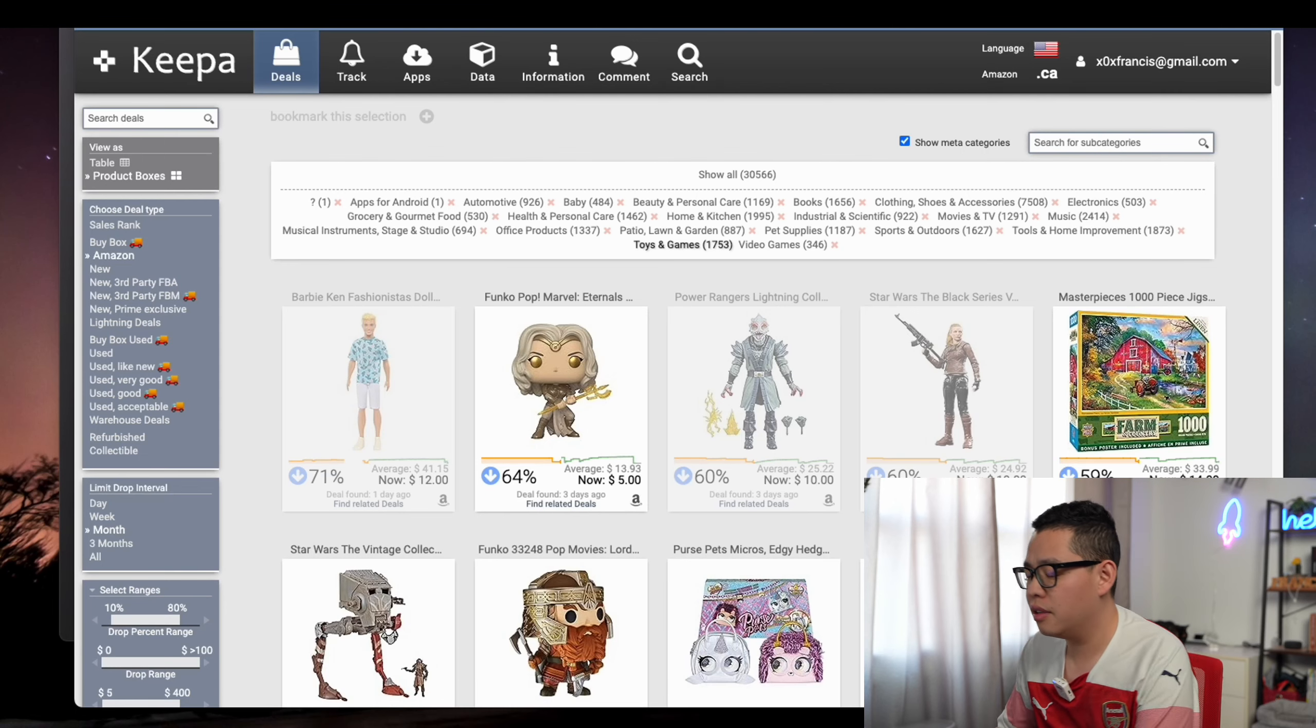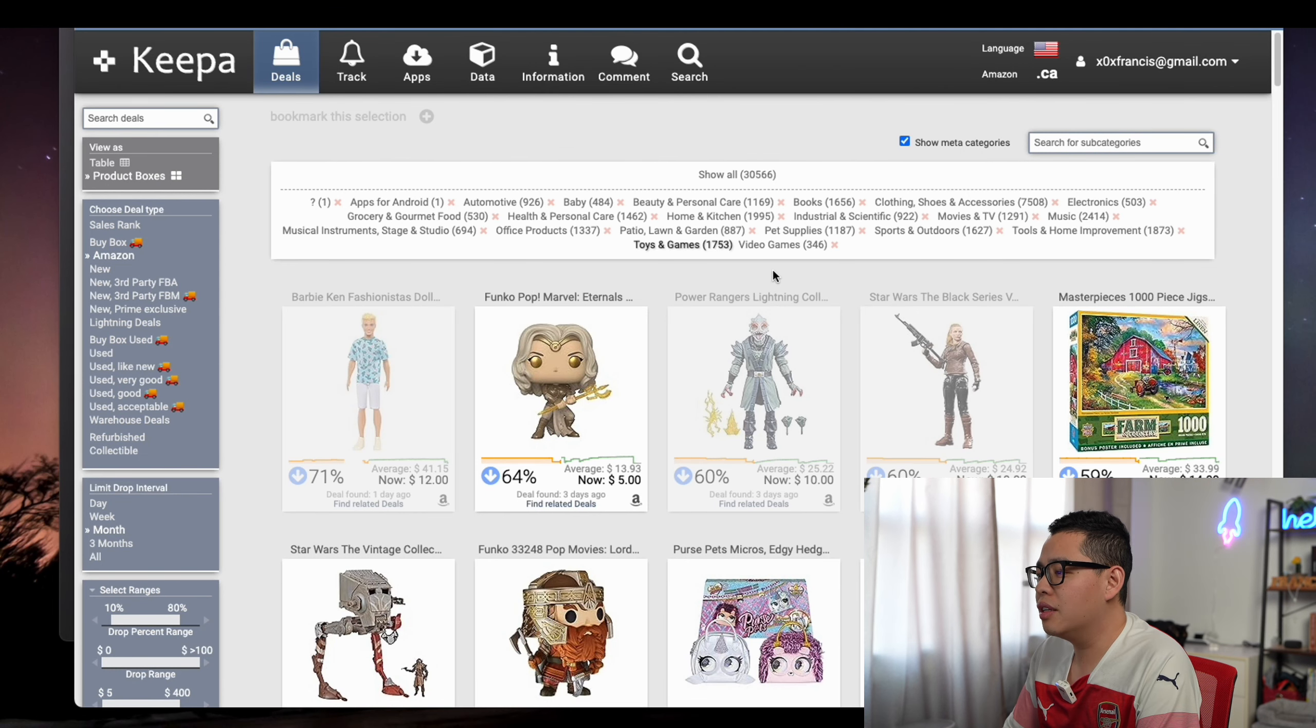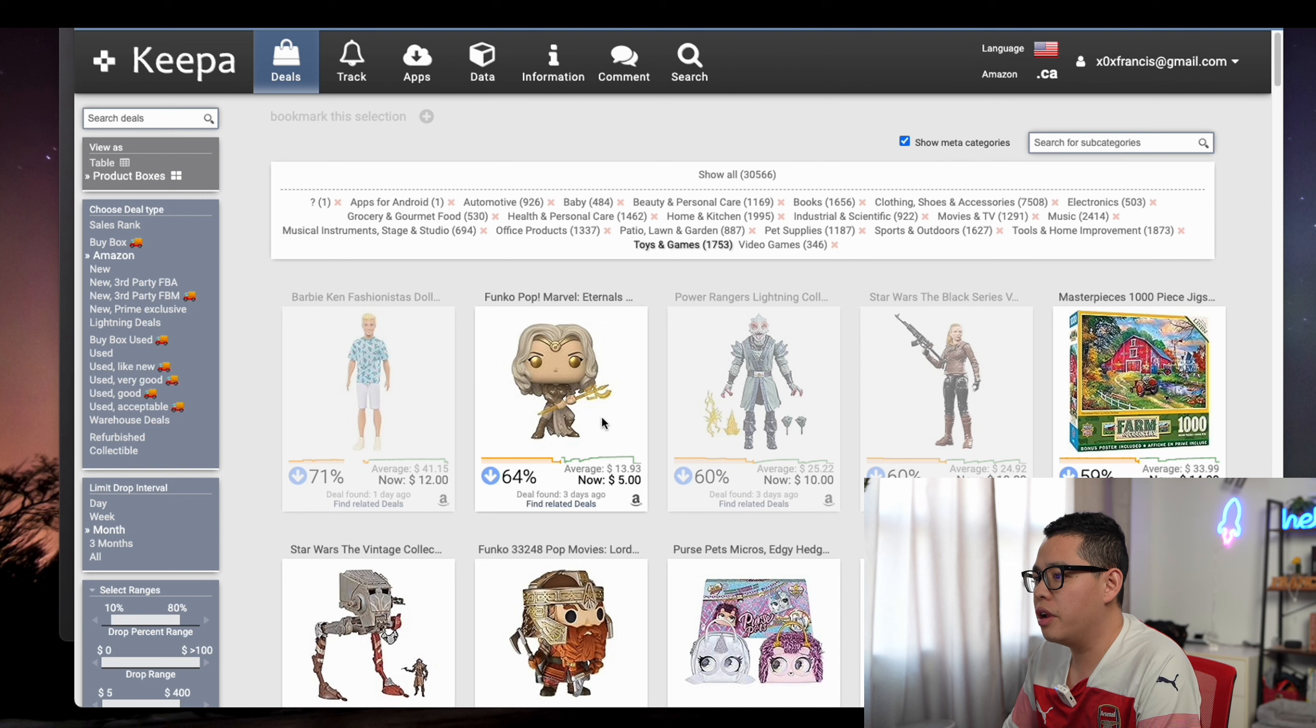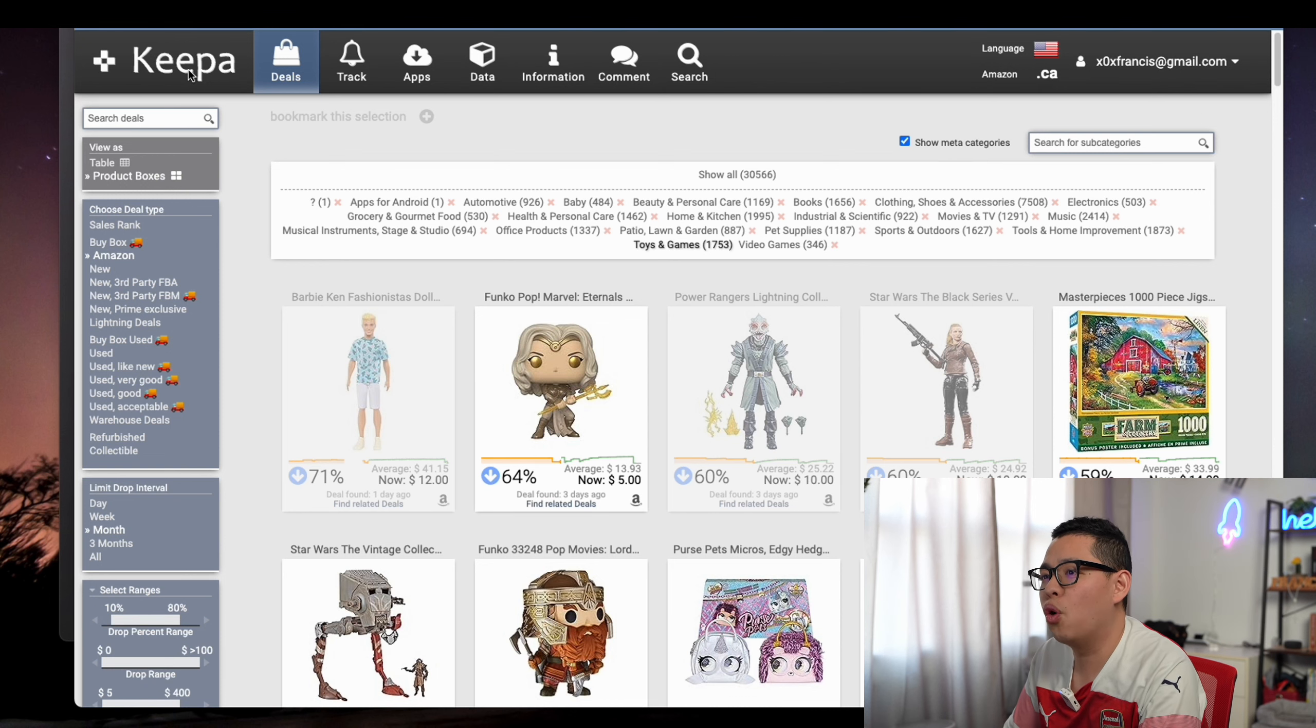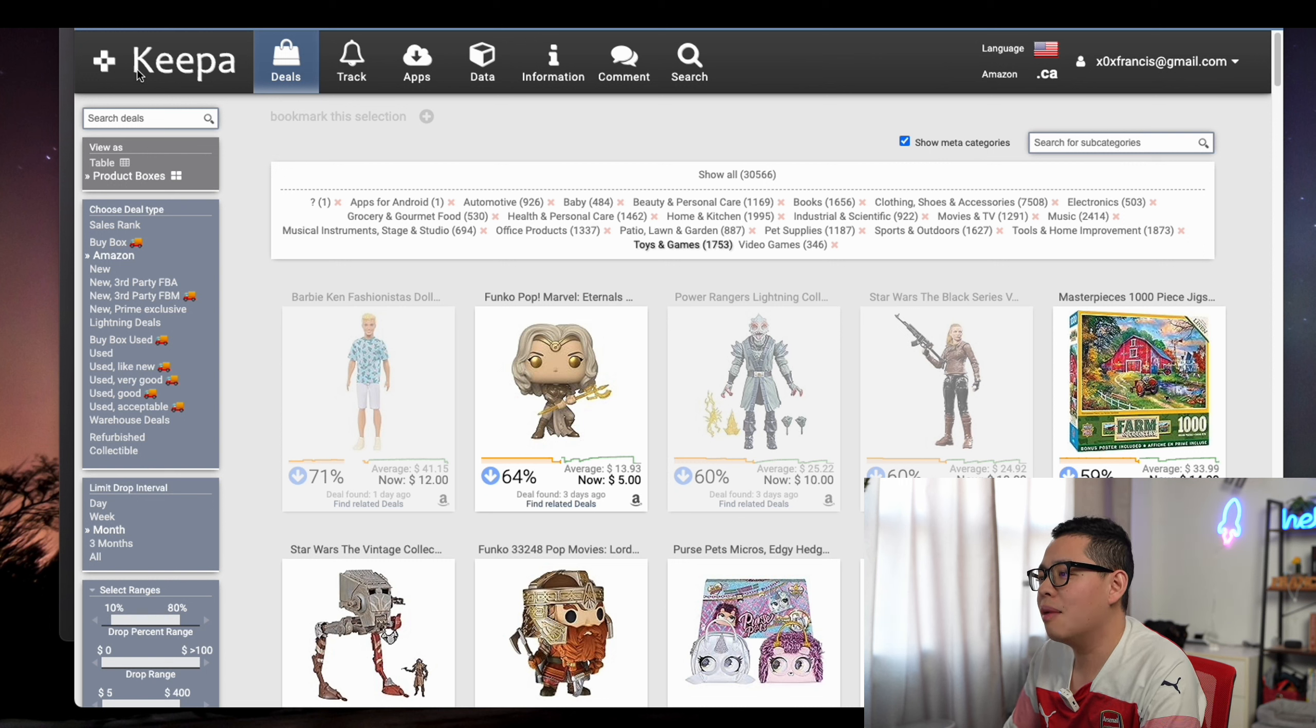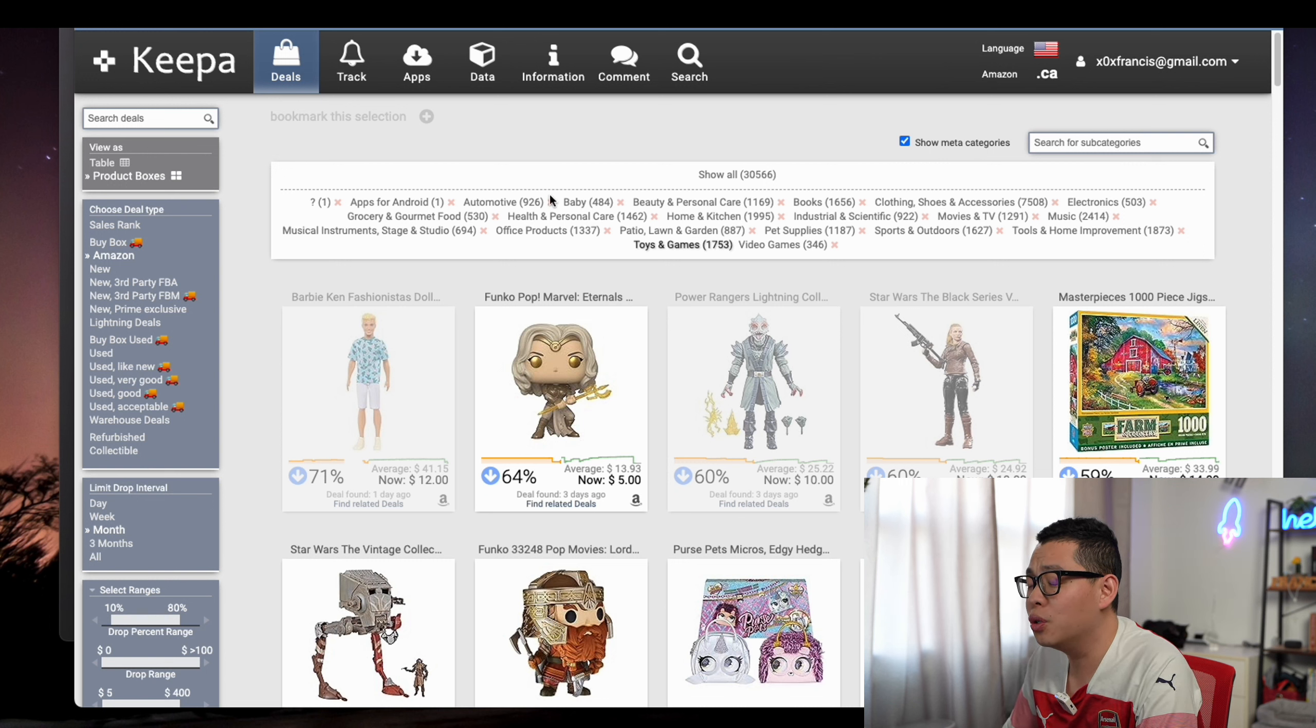As you can see on the screen here, if you don't know this tool, this tool is called Keepa. It's a must-have tool for all those people who want to do retail arbitrage.